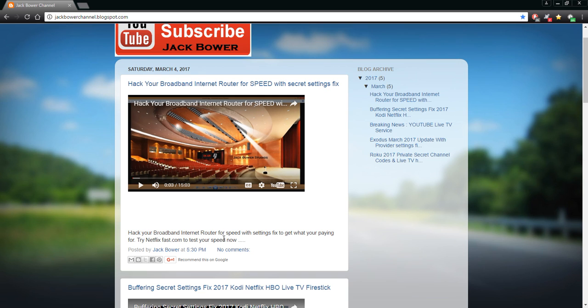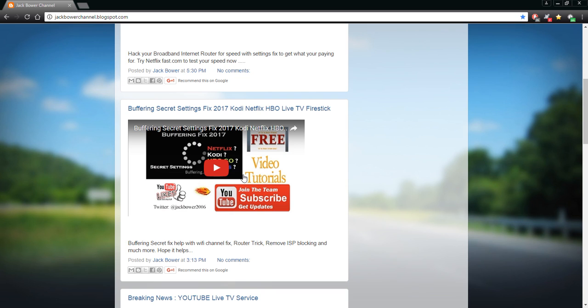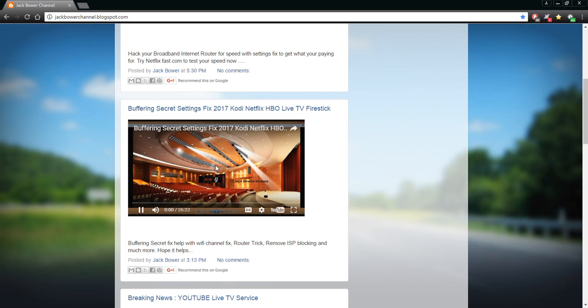Hack your broadband internet router for speed with settings fixed to get what you're paying for. And then try the fast.com Netflix to compare your speeds. Then you just scroll again to the buffering secret fix that I put out. This is a little bit different compared to just a picture I showed you because I'm actually able to type up a little bit and put a little insert that says, 'Hey look, it's a buffering secret fix to help you with the Wi-Fi channel fix router trick, remove ISP blocking, and much more.' Hope it helps. You can actually click it and play it right from here.